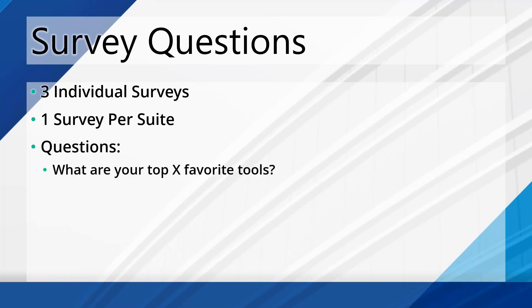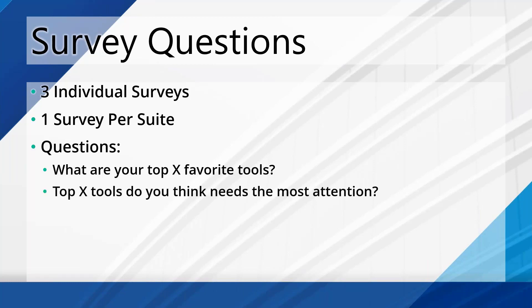The questions that were in those surveys, it was very simple. Two questions. One, what are your top X number of favorite tools? Depending on how big the suite is, I gave you a different number of maximum choices. The BIM project and manager suite both had five favorite tools and the batch suite had two favorite tools.